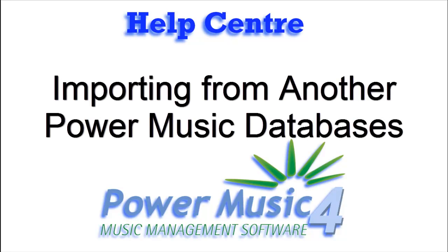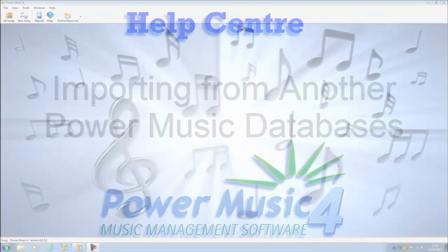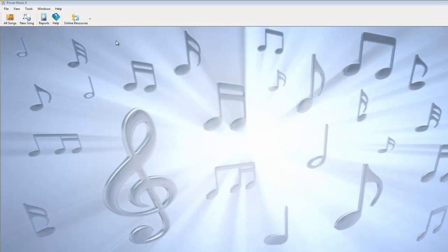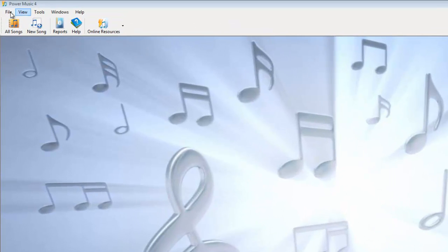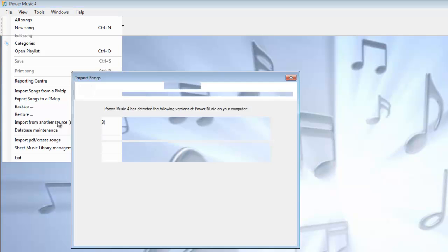Let's look at how we would import songs from other Power Music databases. If we go to File and Import from Another Source, for instance if it was an older version of Power Music — Power Music 3 — and we've upgraded to Power Music 4, you would go here.